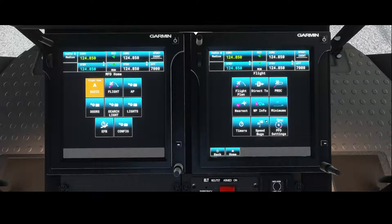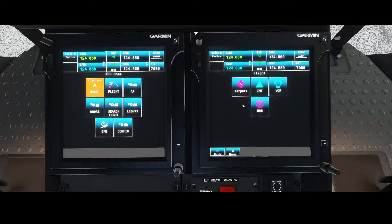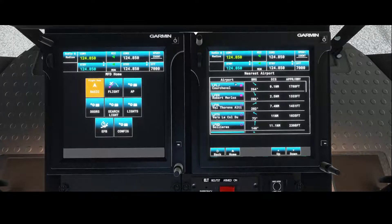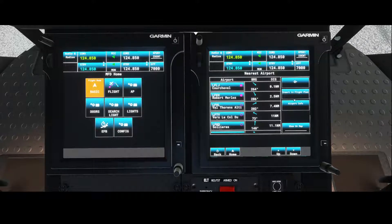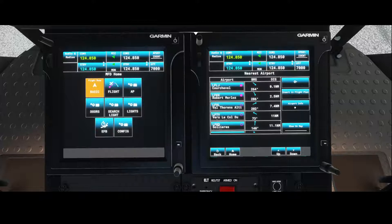You will have a few options. The first thing you can do is go to the nearest airport, intersection, VOR, or NDB directly by clicking on 'Nearest' and then selecting 'Airport.' It will show the airports which are close by — for example, Robert Mellos or Vos Rons is in the neighborhood. If you click that option, you can say either you want to go directly to it, insert it in a flight plan, or show the airport information.